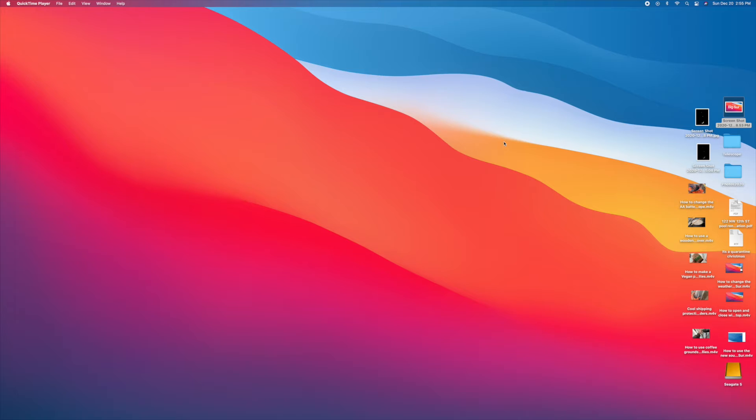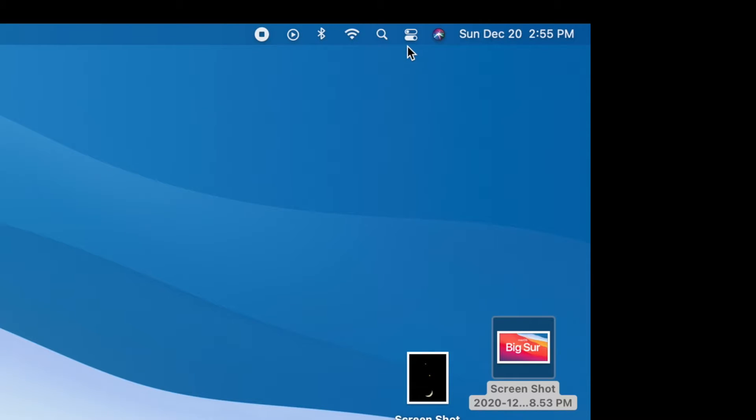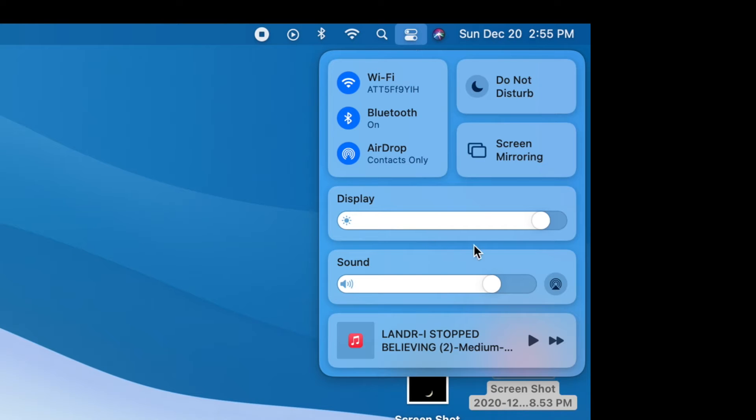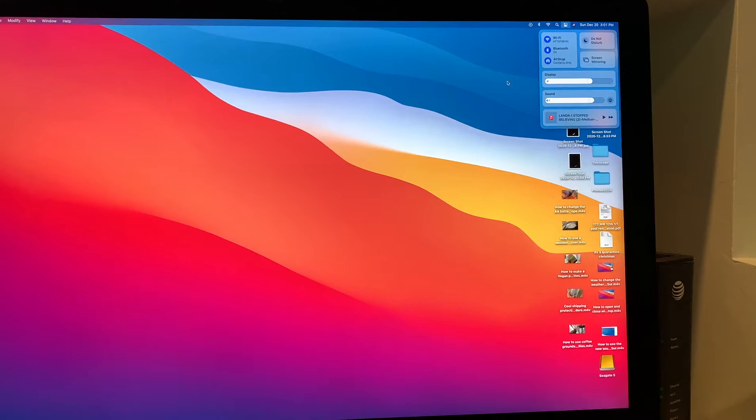What you're going to do is slide your cursor to the right top corner and there's a couple icons there. You see them, they look like little controls. You're going to click on it and you're going to get this dropdown. And this is where we can control the brightness.